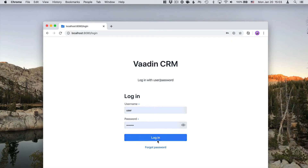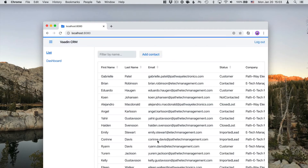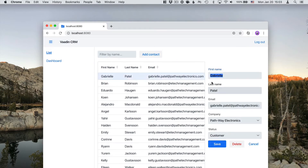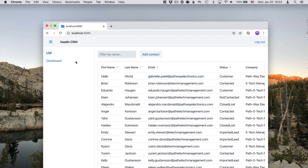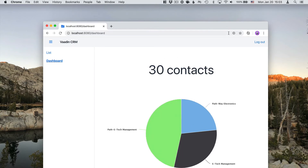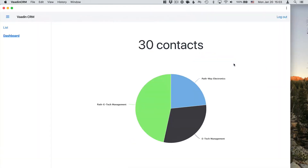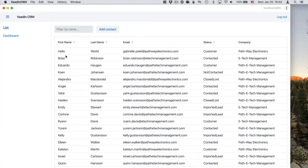The application that we're going to build will have a login screen, a mobile-friendly responsive layout, a view for listing and editing contacts that we've stored in a database, a dashboard view for showing stats, and tests for both the logic and the UI code. We'll even make the application installable by turning it into a progressive web application. And finally, we're going to show you how to deploy the application to a cloud provider.